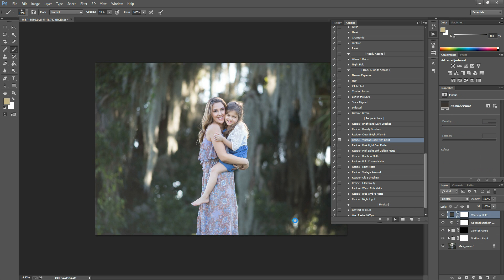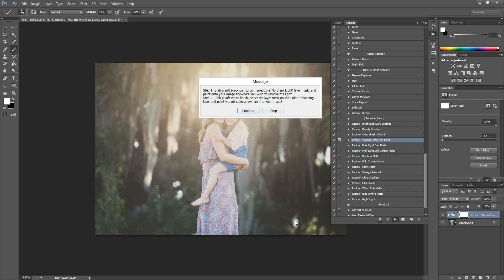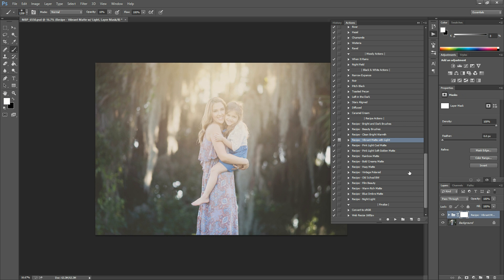Once it's finished, a little message will pop up telling you how to tweak this action. There it is. Okay, so you just hit continue.